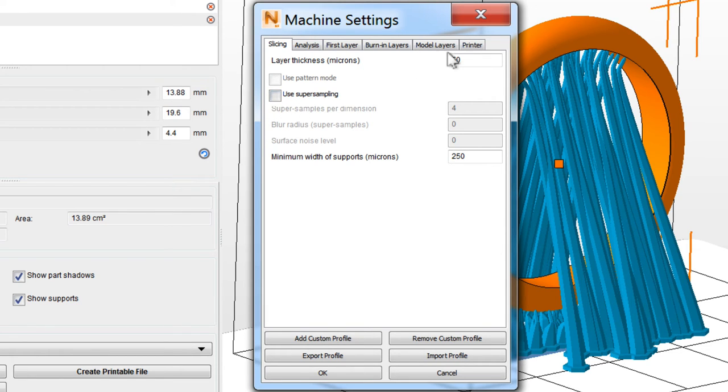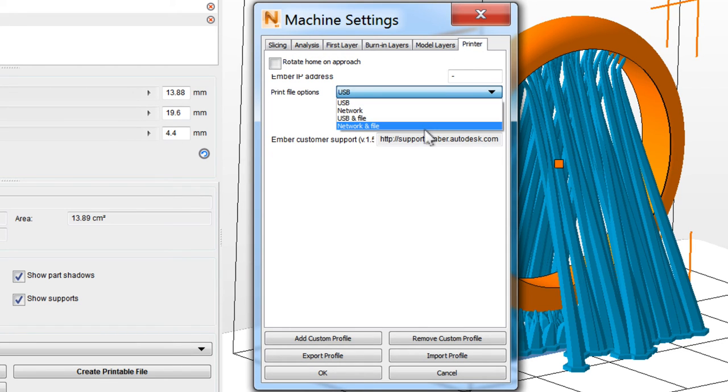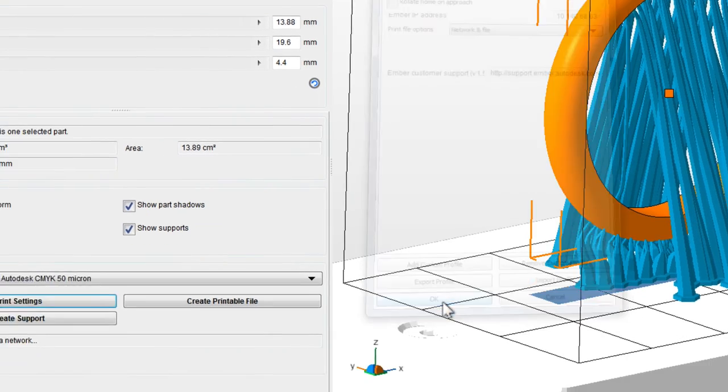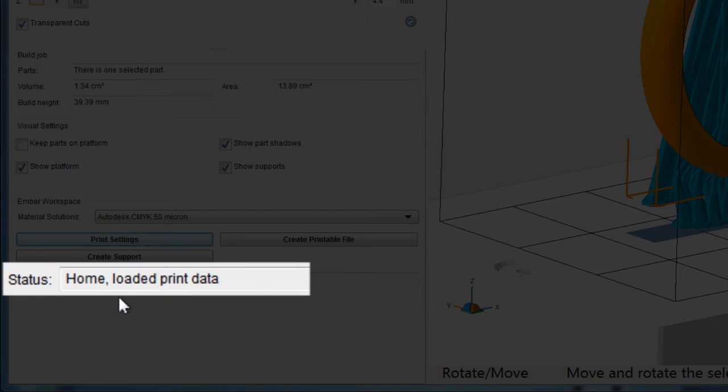To set up a connection to your printer, switch to the Printer tab. Choose your print file options from the drop-down, enter your printer's IP address if you'll be printing over the network, then click OK to save the settings. After a few moments, the status bar will update with the printer's status.